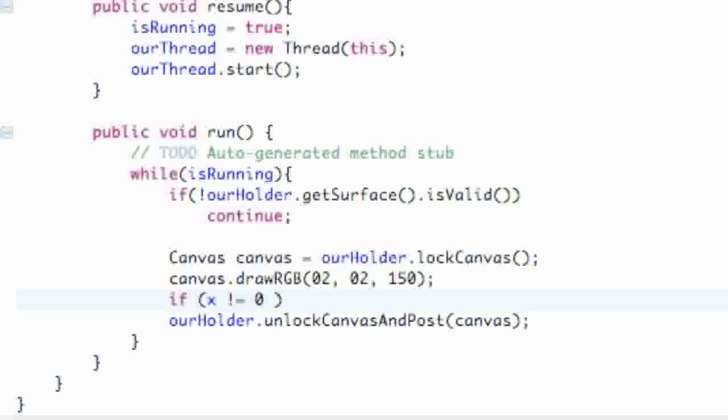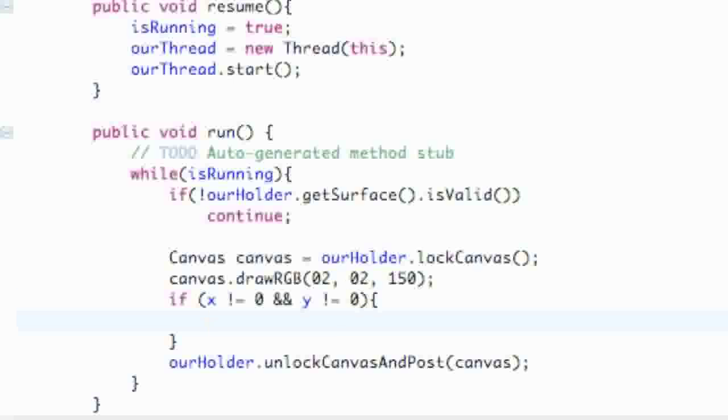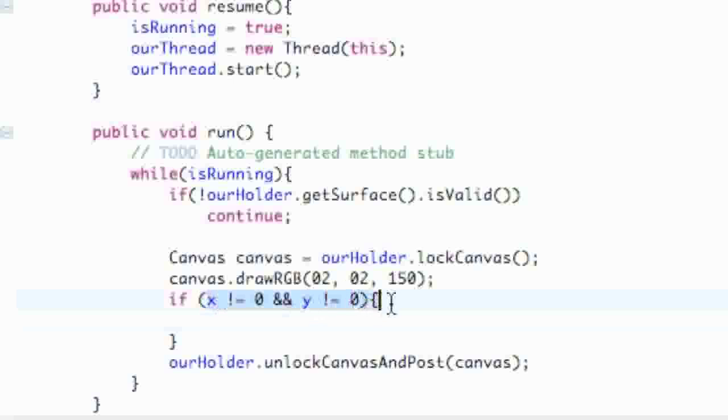To do the AND statement, you do two and signs. Then we say Y is not equal to zero as well. Because we set X and Y equal to zero right at the beginning, and we don't want to draw that ball right when our application starts. We're only going to draw the ball if X and Y are not equal to zero.